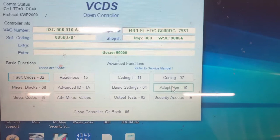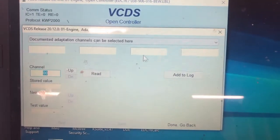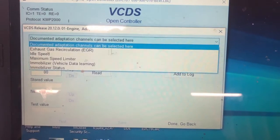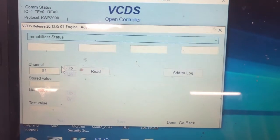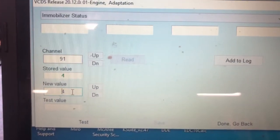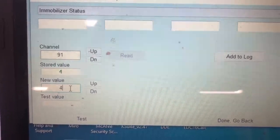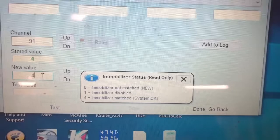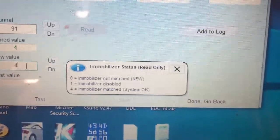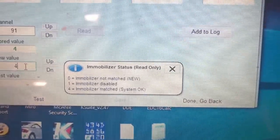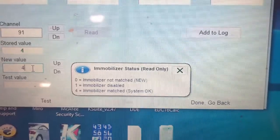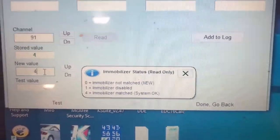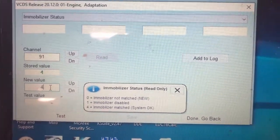So you can go to adaptation, immobilizer status which this one comes up as four. So disabled it should say one, immobilizer matched should be four. So that is saying that the immobilizer is still active on the ECU.